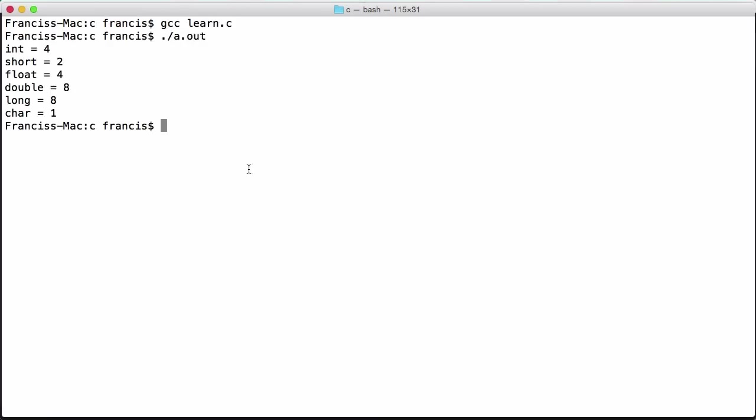You see we got int equals four, short equals two, float equals four, double equals eight, long equals eight, char equals one. What this means is if I create an integer on my computer, it will allocate four bytes of memory to store that integer. The same as if I create a short, it will allocate two bytes; if I create a float, it will allocate four; a double equals eight; a long equals eight; and a char equals one.